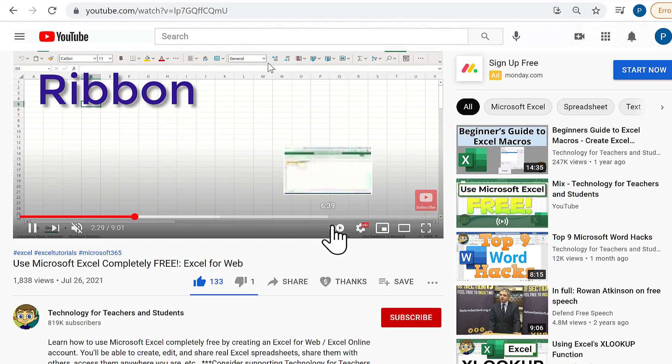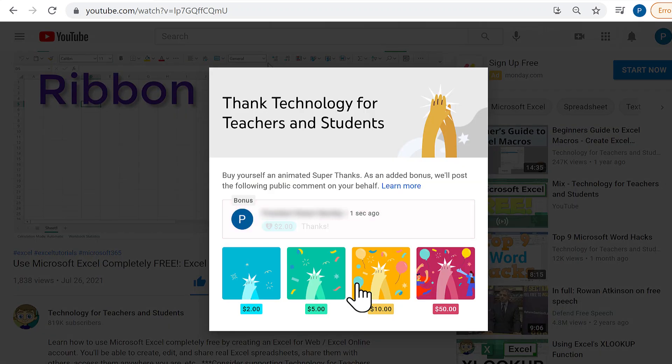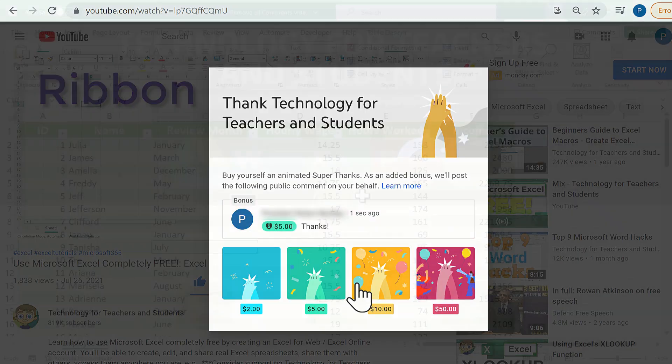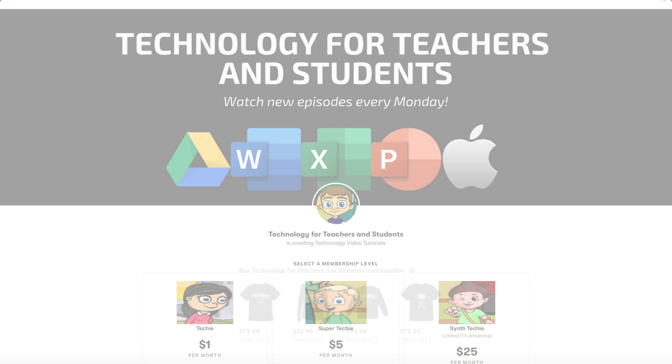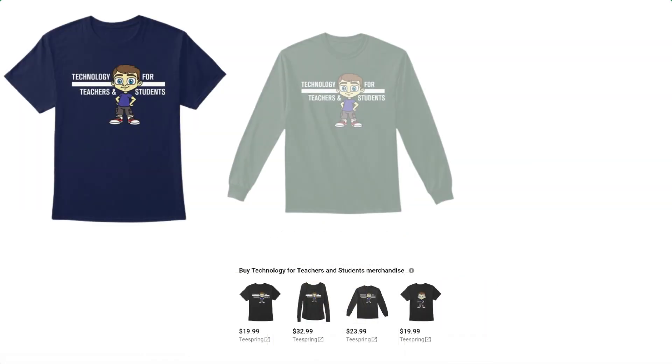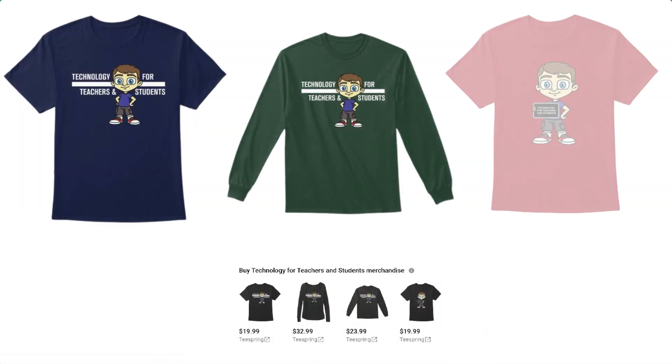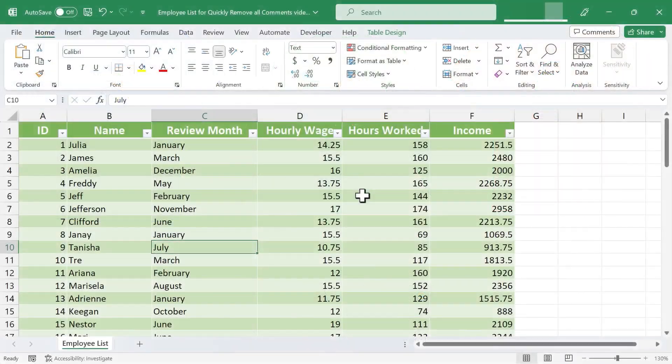If you'd like to support my channel, you can do that by clicking the thanks button below the video. And you can support me through my Patreon account or by buying channel merch, and you'll see information about those options in the description below the video.